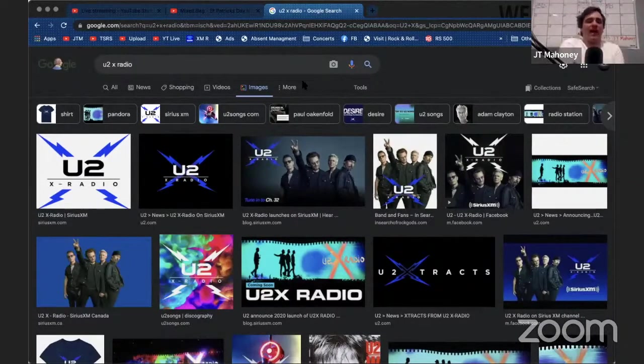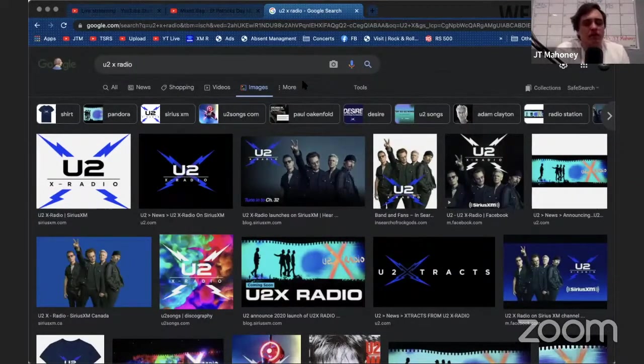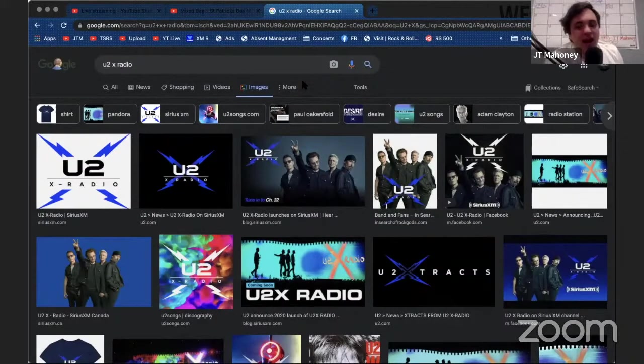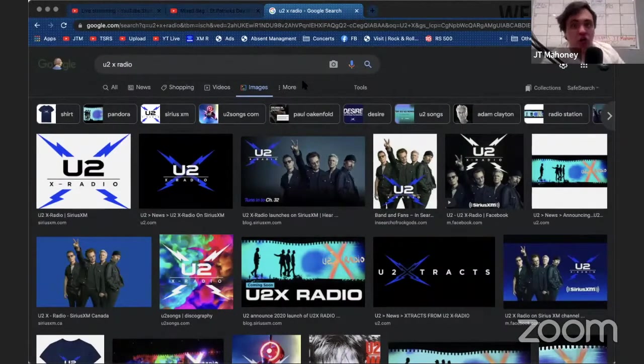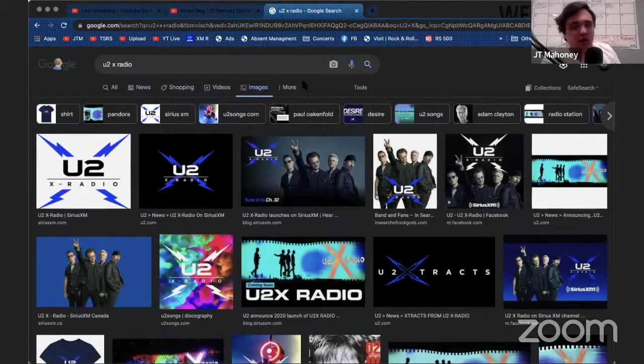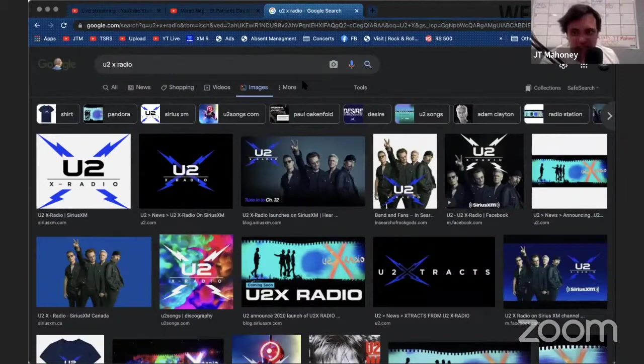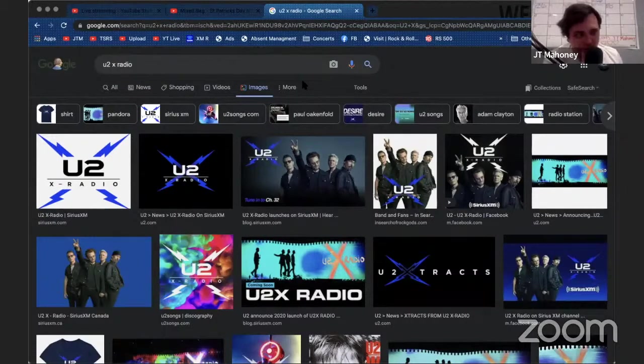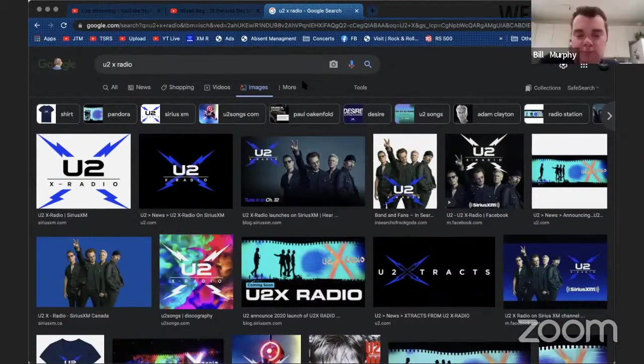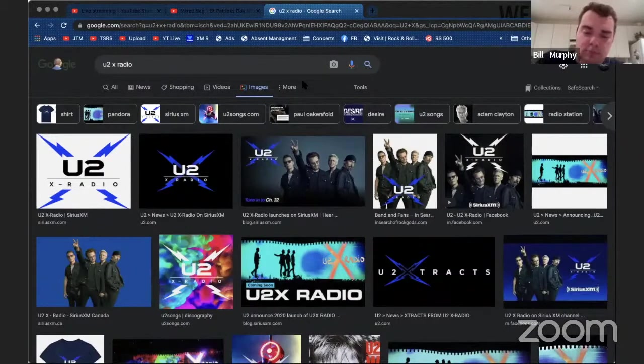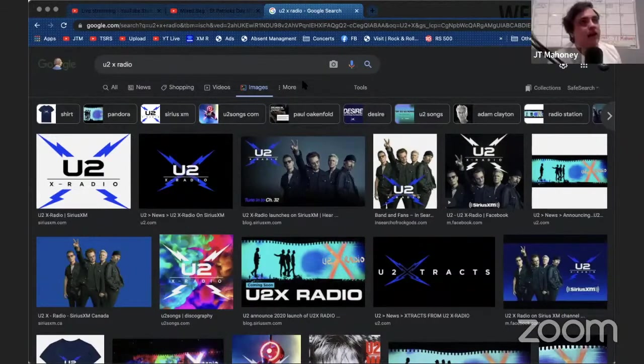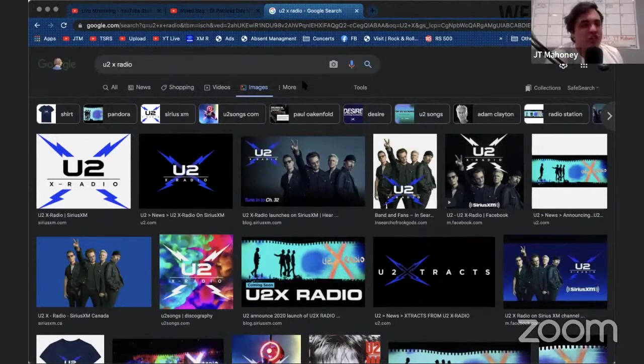I've made a Spotify playlist called 'Other Songs on U2X Radio.' A lot of the songs are not just Irish songs—they've played Jay-Z, Kanye West, Rage Against the Machine, Kendrick Lamar, Billie Eilish...